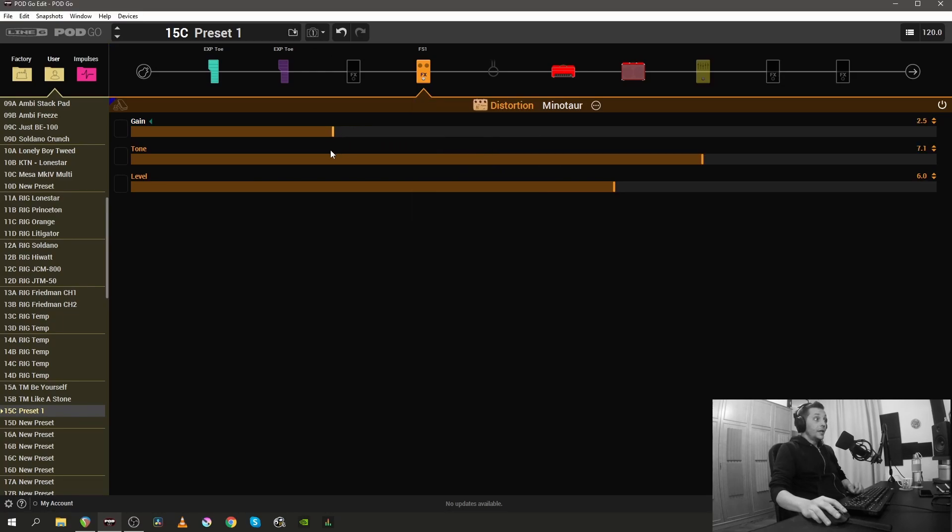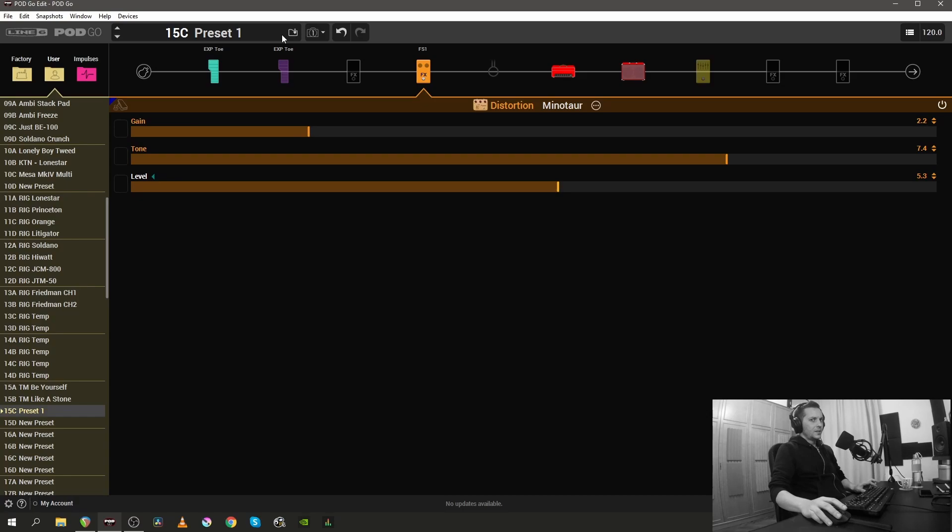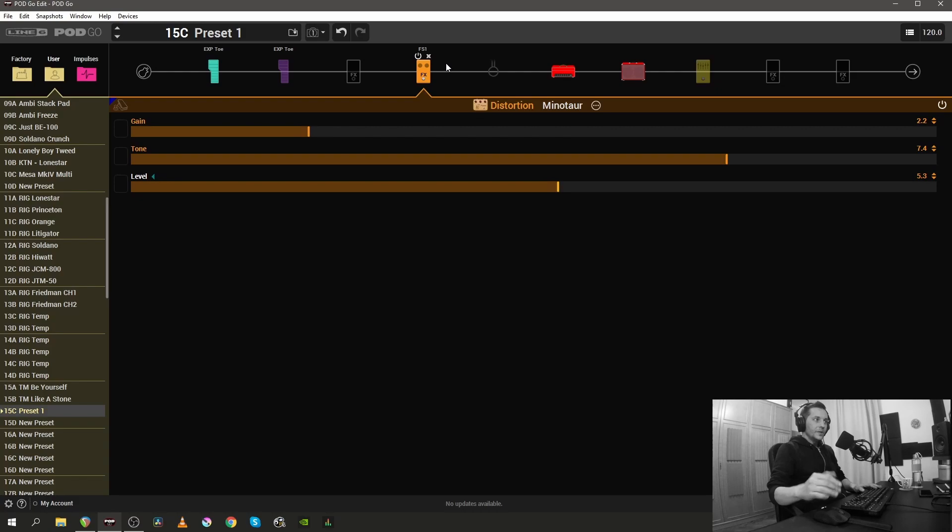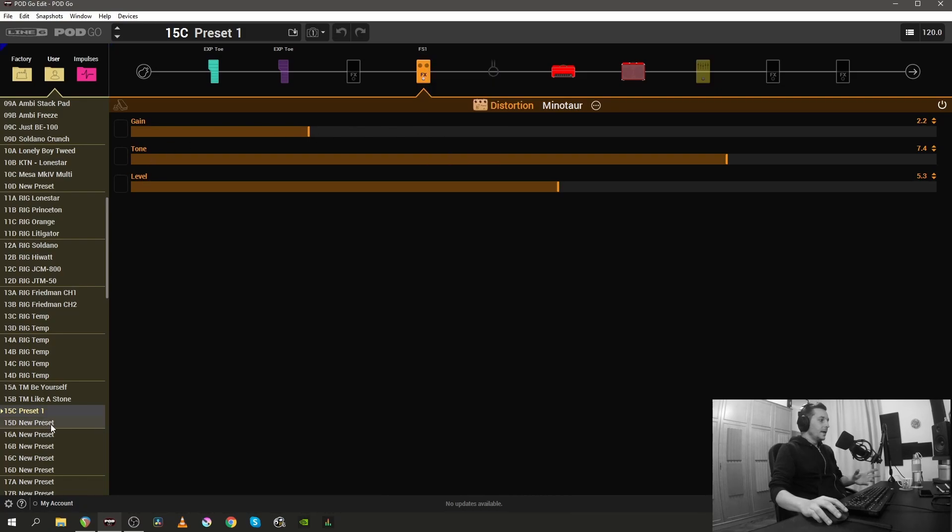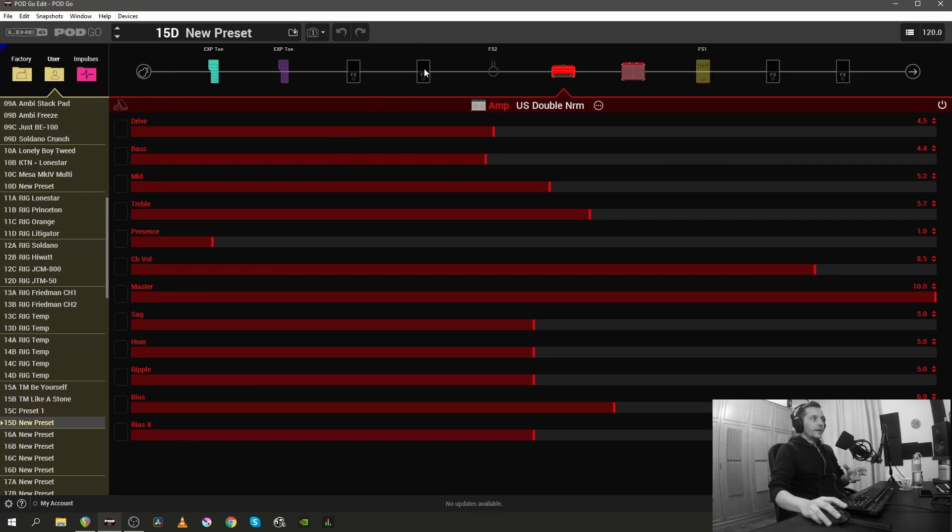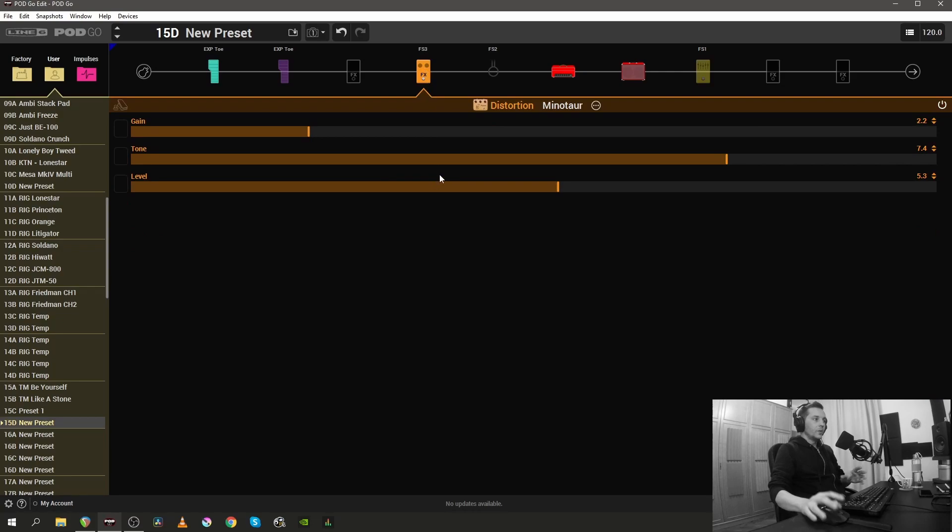Okay, you do some changes to the minotaur, you bring down the gain, you bring up the tone, bring down the level, and you save the preset again. You don't have to click this icon every time, you can just press Ctrl+S or Option+S on the Mac, and that saves the preset too. Now if you want to copy this minotaur block inside another preset you can do that. You just right click the block, select copy, and after that if we switch to a new preset we can click paste on an empty block and the minotaur will be loaded inside this new preset.